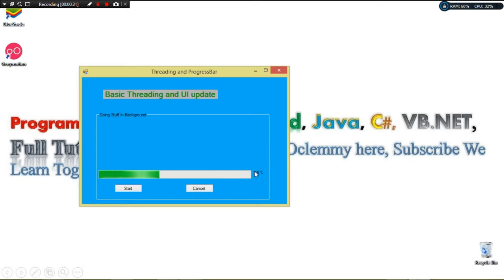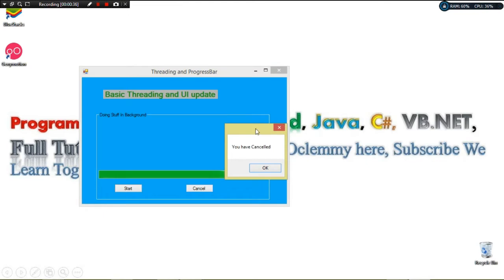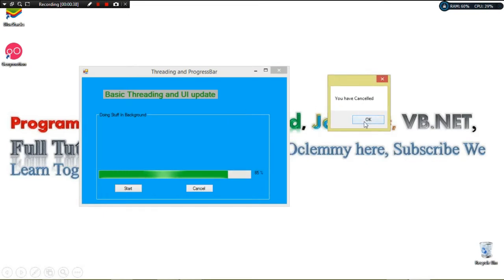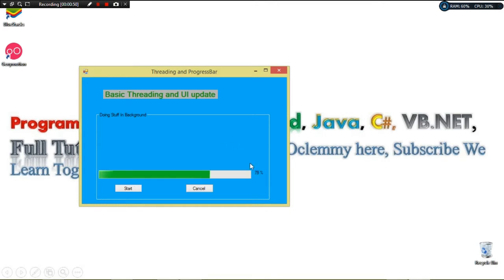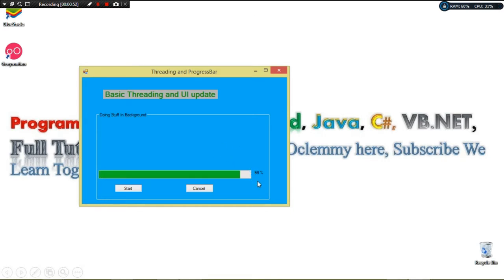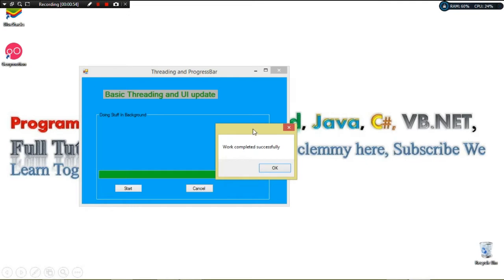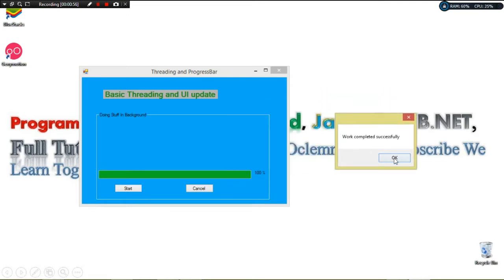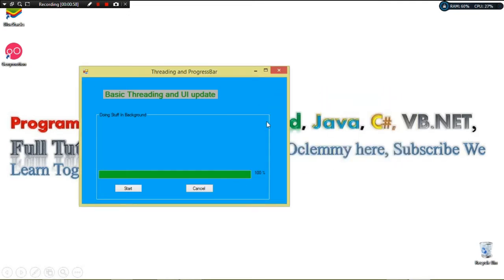When I click the Start button, you can see our progress gets updated alongside our percentage label. If I click Cancel, it shows 'Cancelled'. If we click OK it will set it to zero. If we start again, it updates our progress bar while simulating a heavy job in the background thread. When completed, we see the completion message.